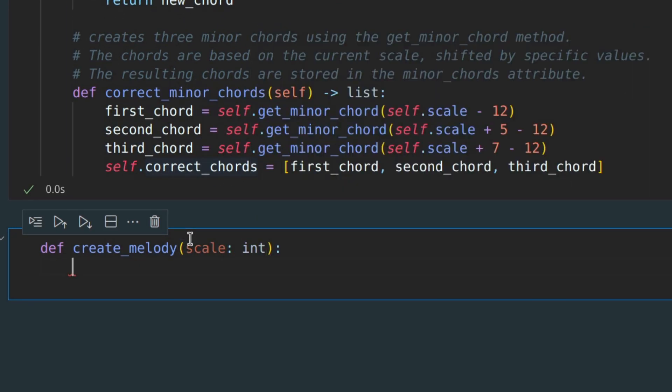First, we need to create an instance of minor music generator. Let's call it the song generator.